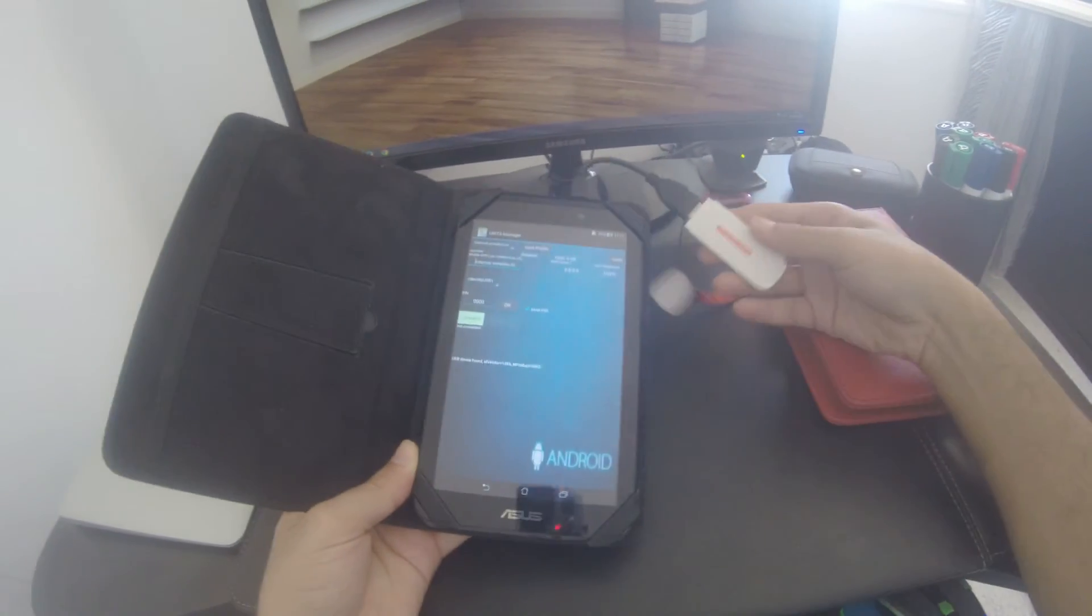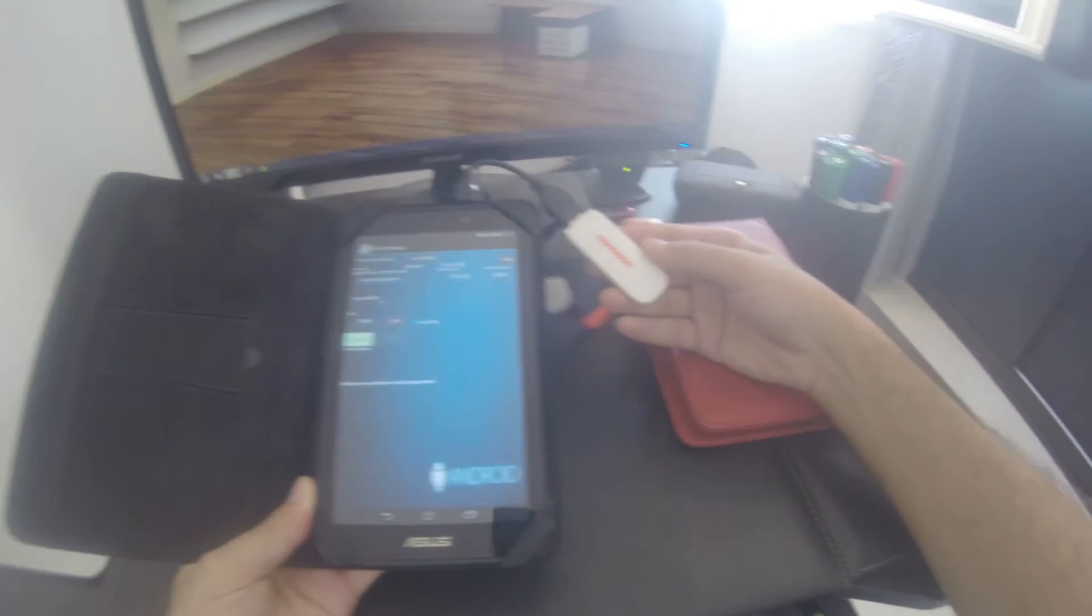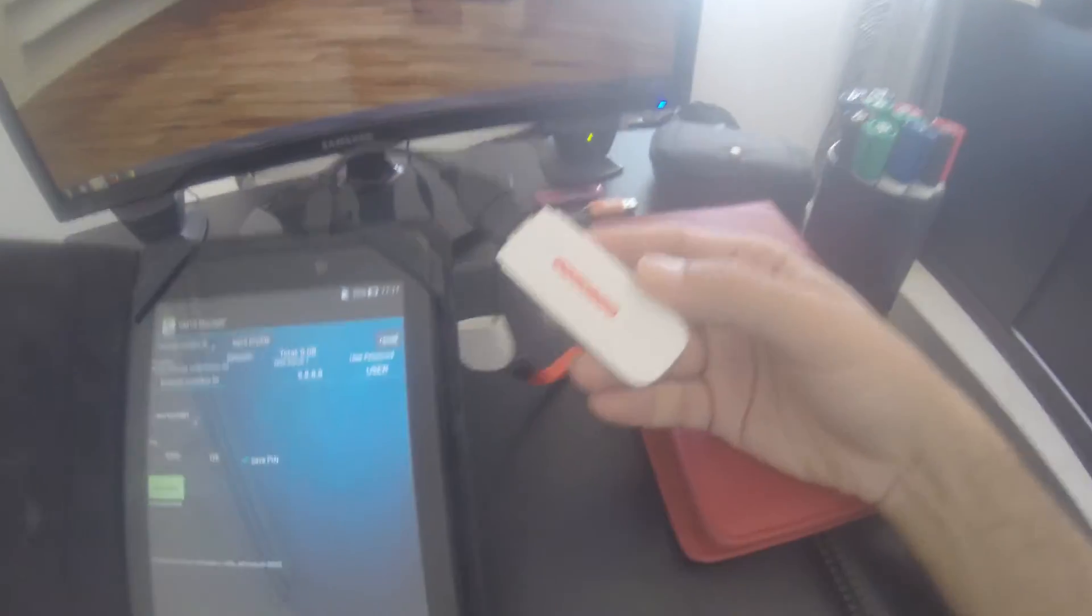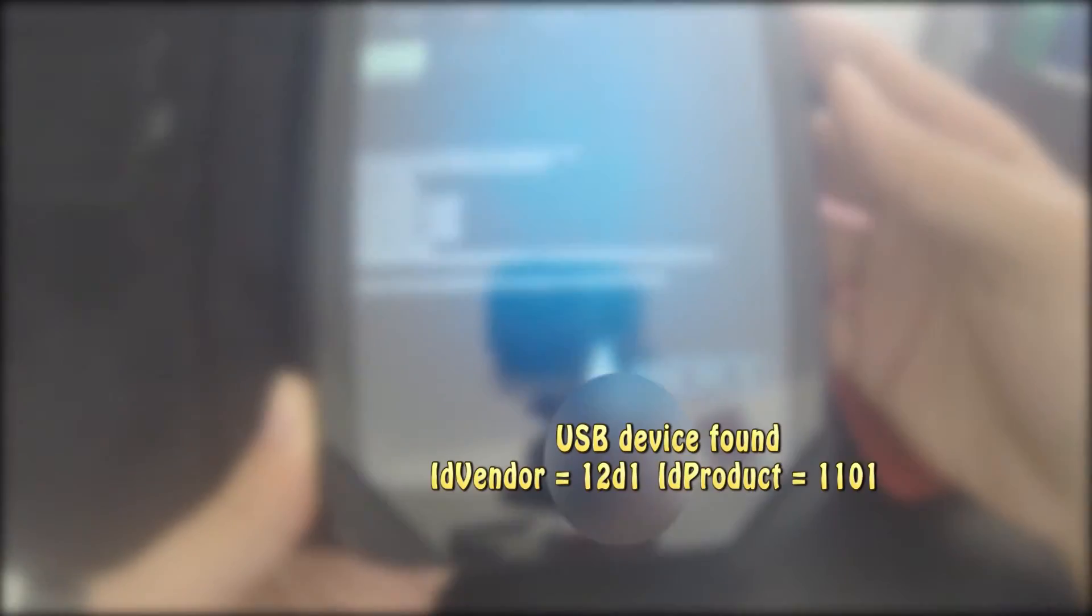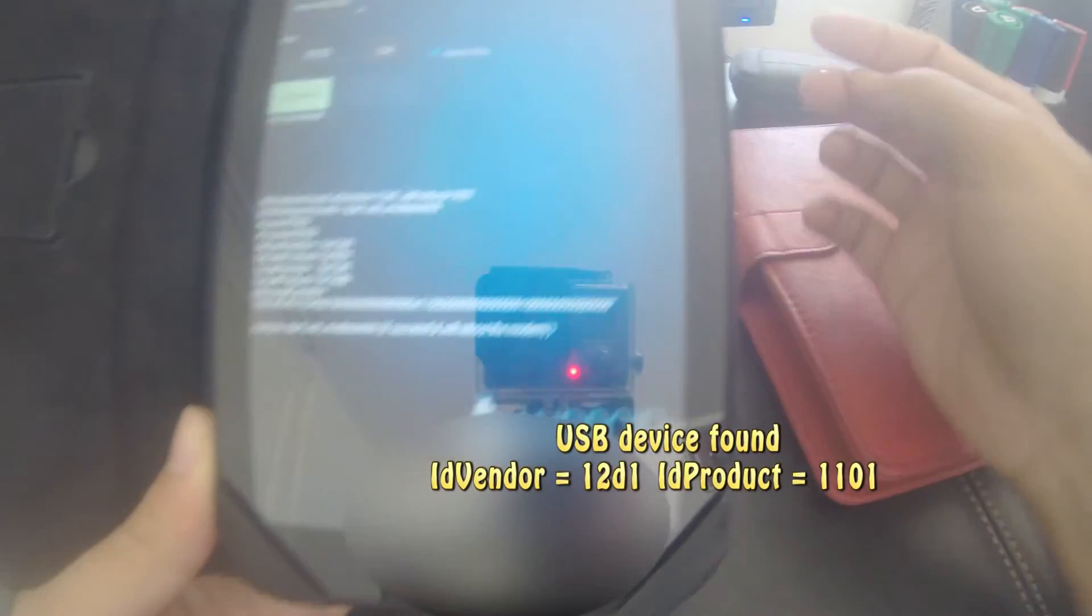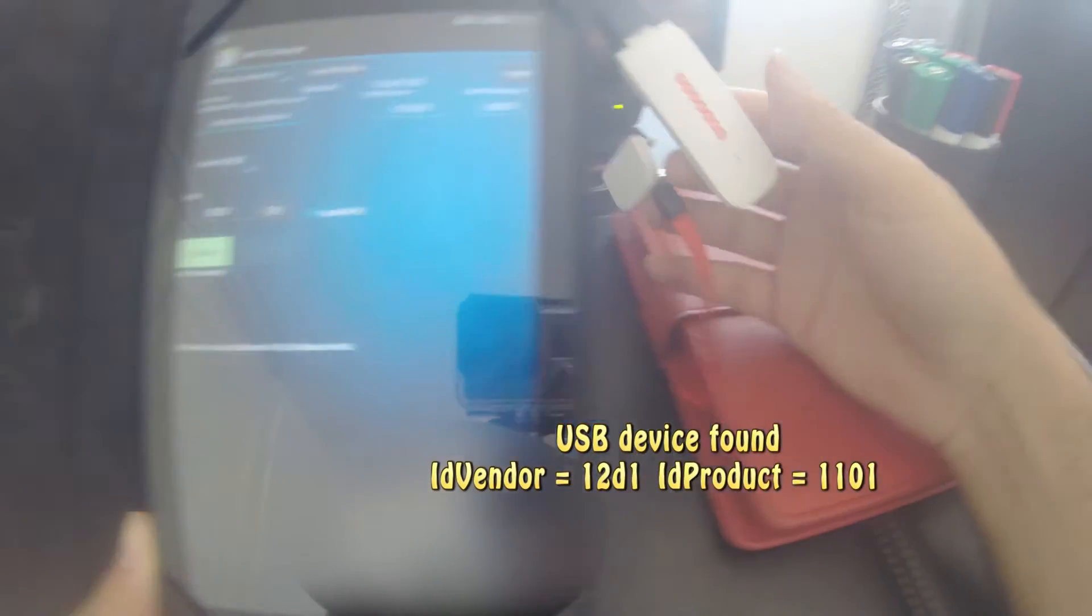First, the client detects the dongle, then the application displays 'USB device found.'